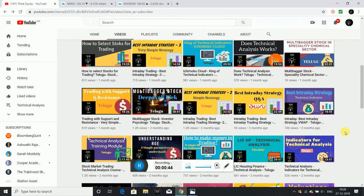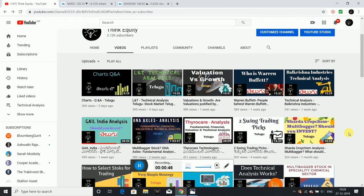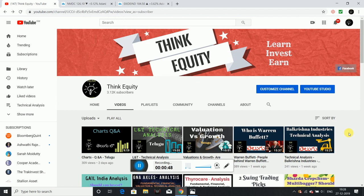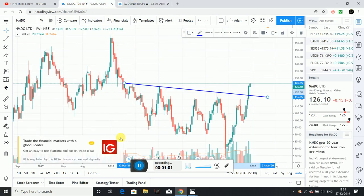Friends, share this video. The two companies we will discuss: one is NMDC and one is Exide. One is a buying opportunity and one is a selling opportunity.